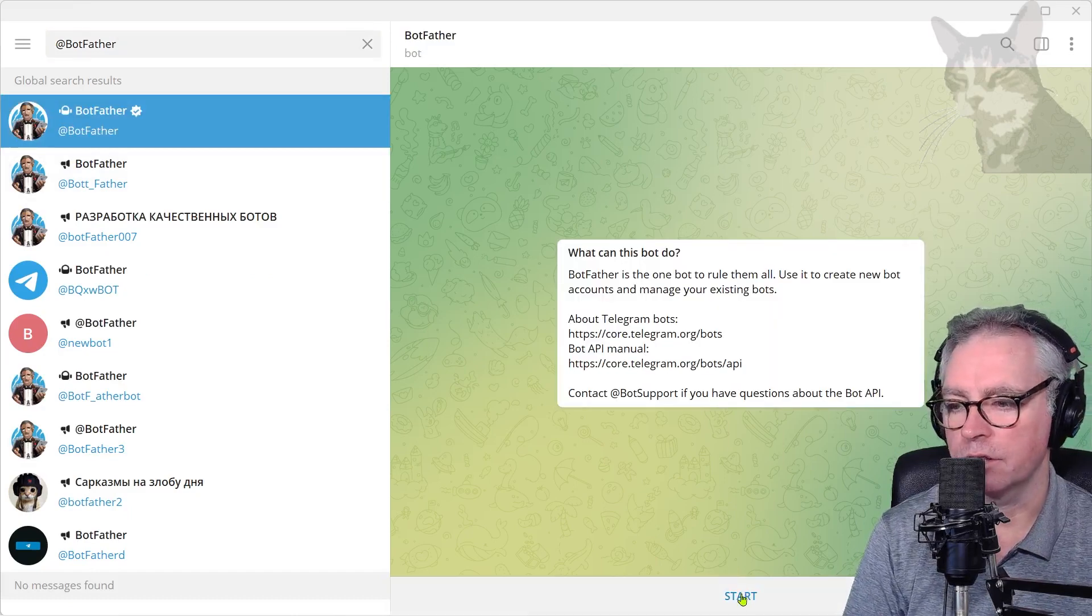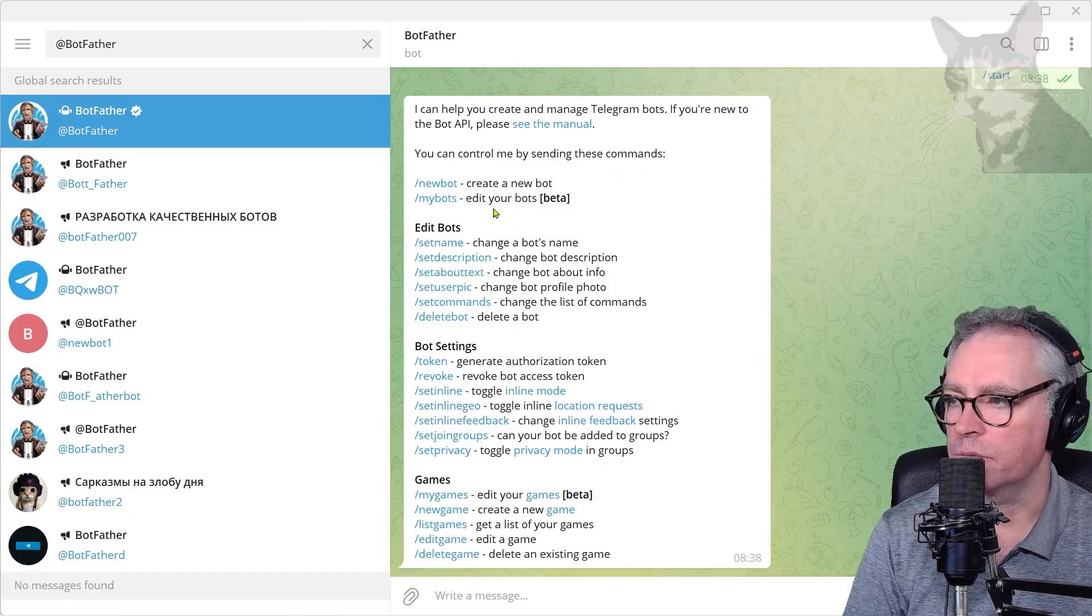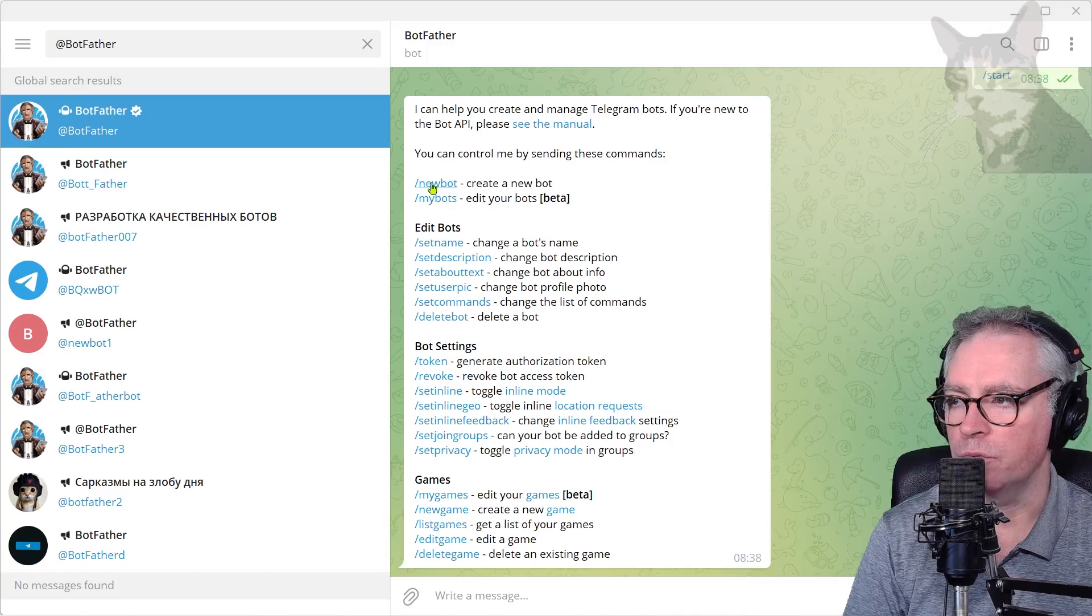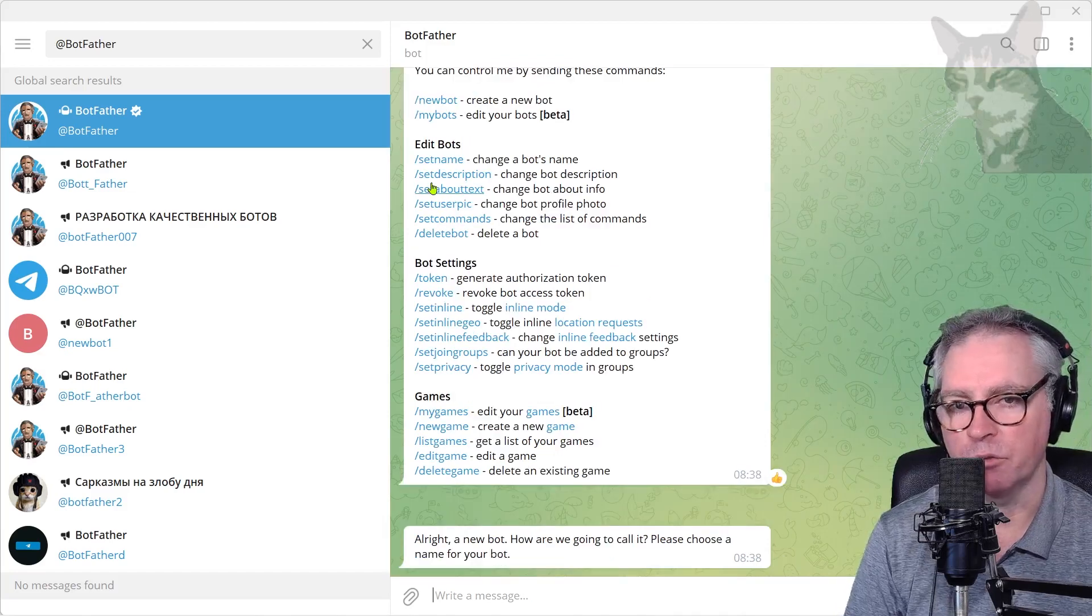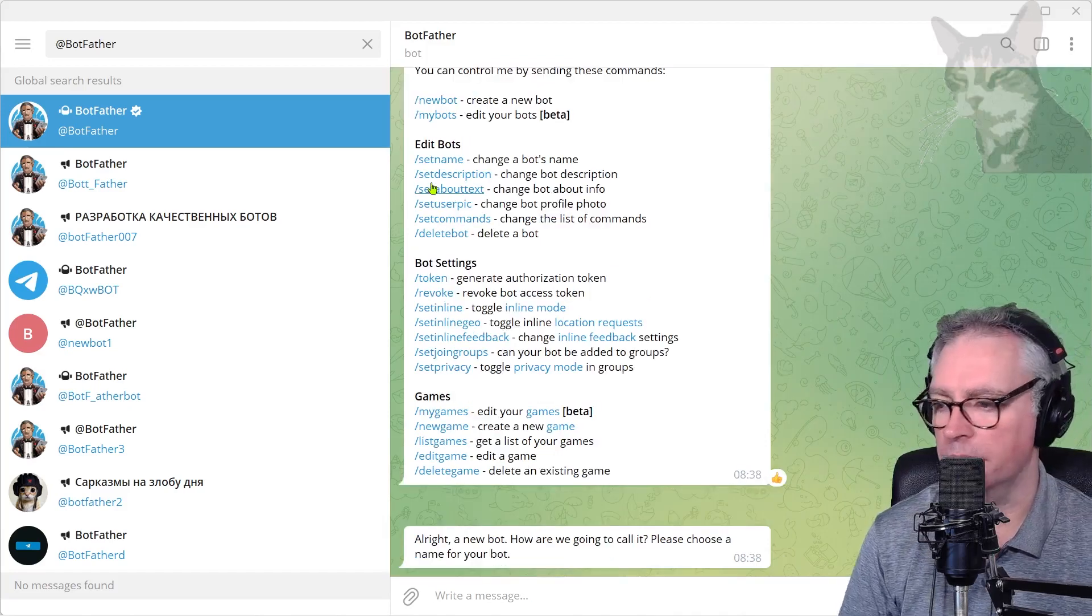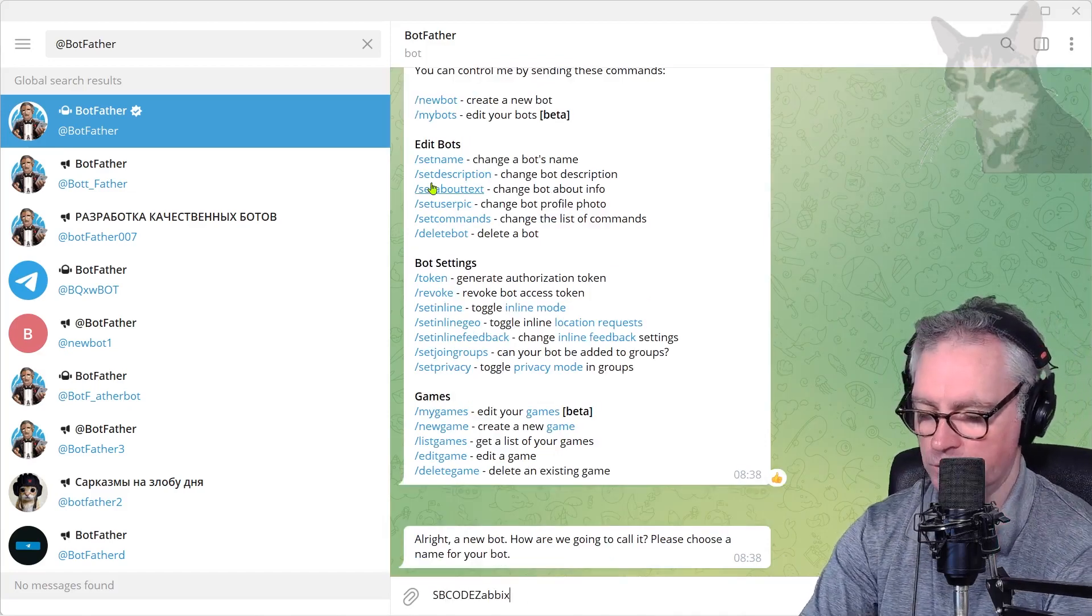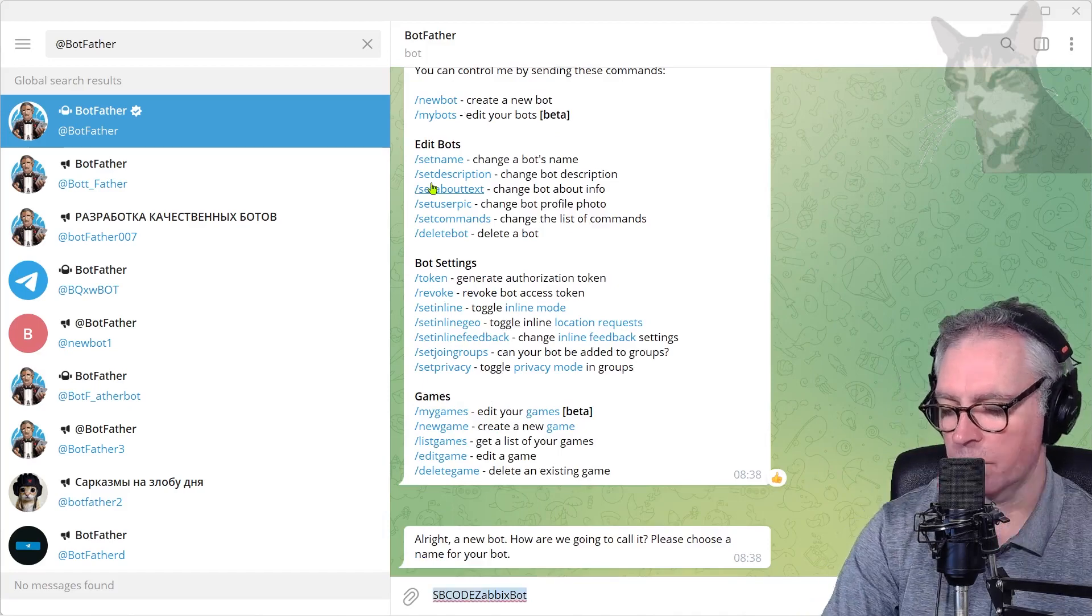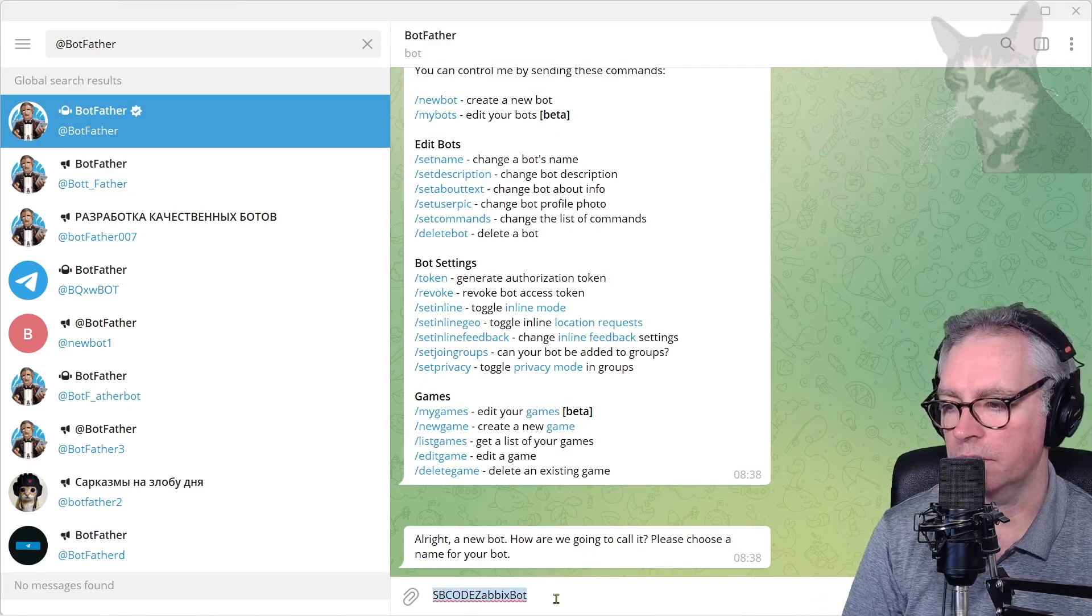Okay, press start down the bottom. Now press new bot there. Okay, so we're creating a new bot. We need to give it a name, so I'm going to say SB Code Zabbix Bot. Name it anything you like.